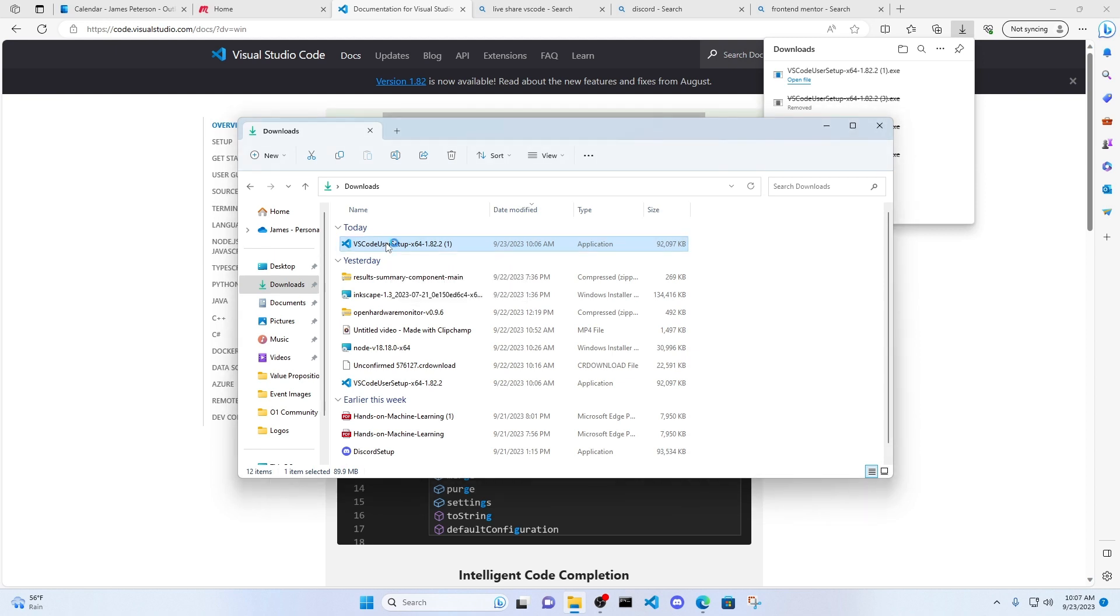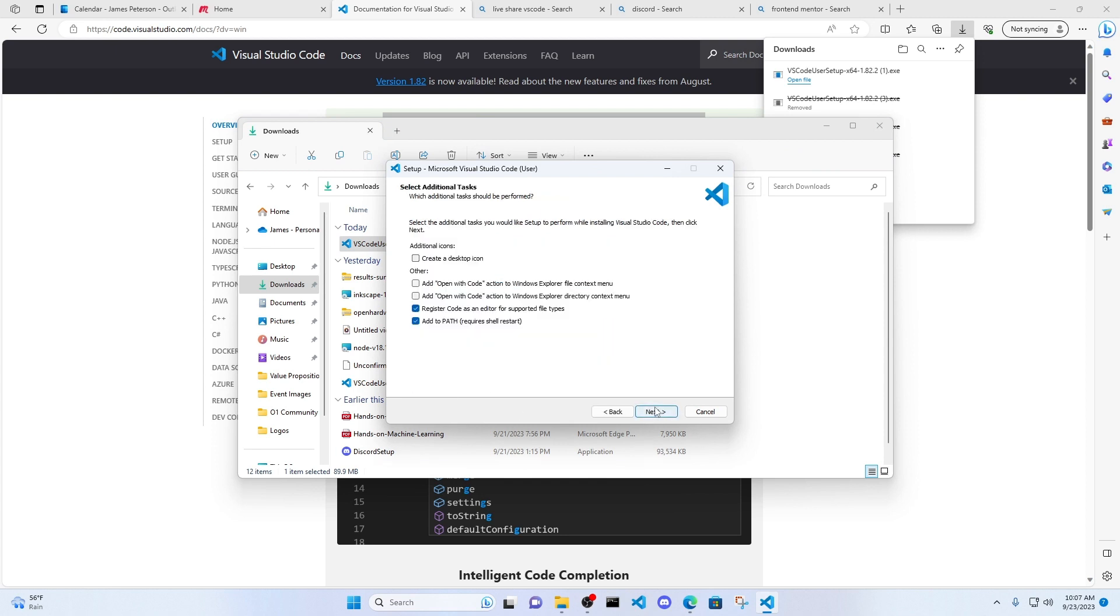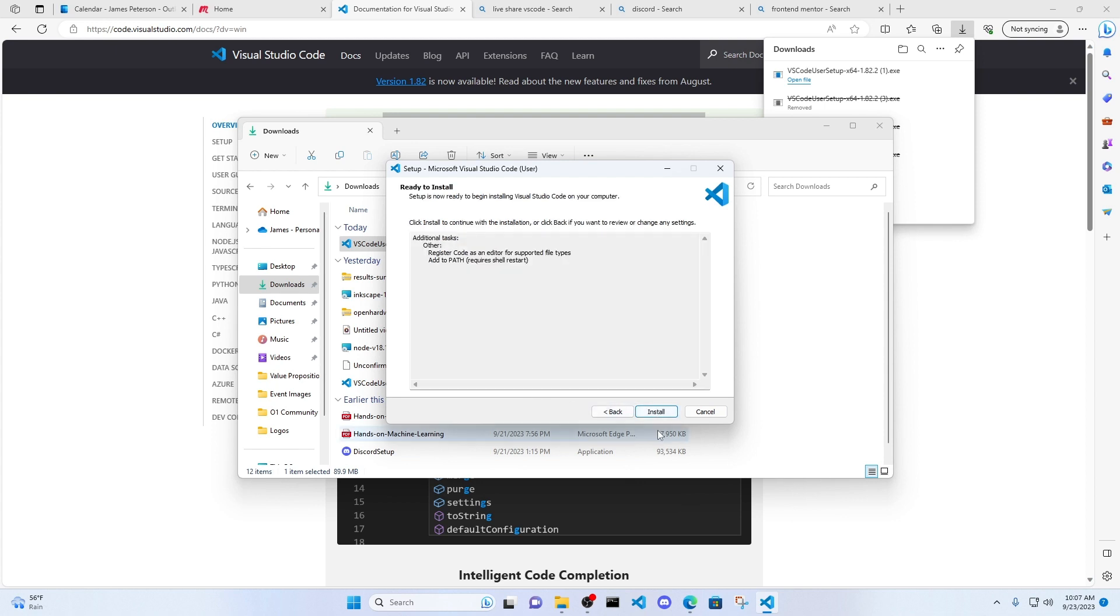So go ahead and double click the download. I already have it installed on my computer, so I'm not going to do this. But go ahead, accept the agreement, click Next. Just keep it default, click Next, and then go ahead and install.